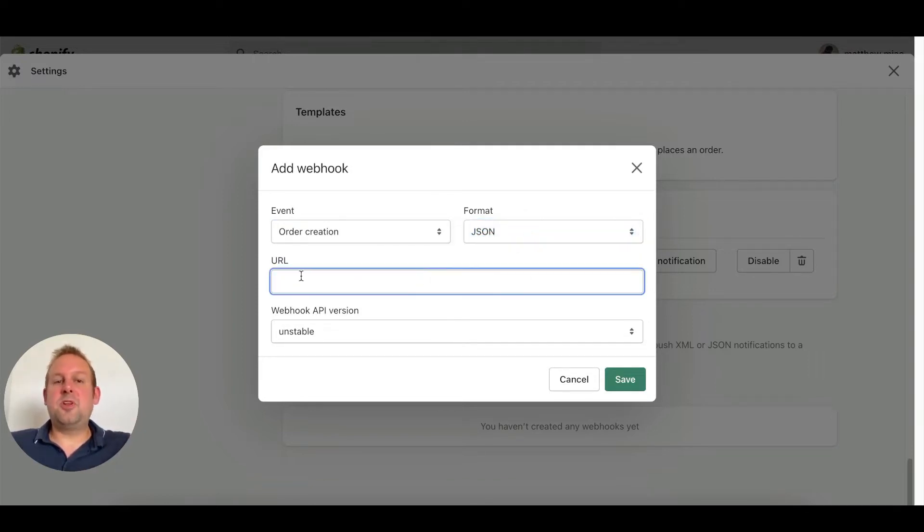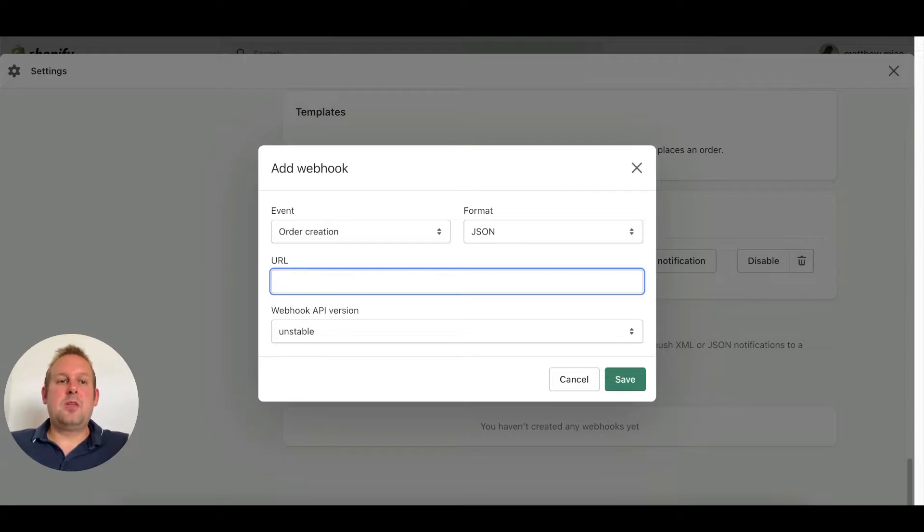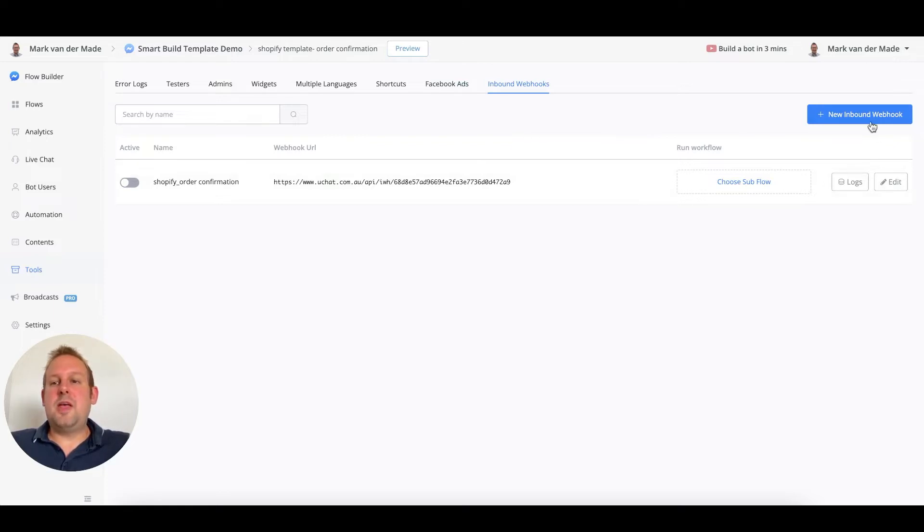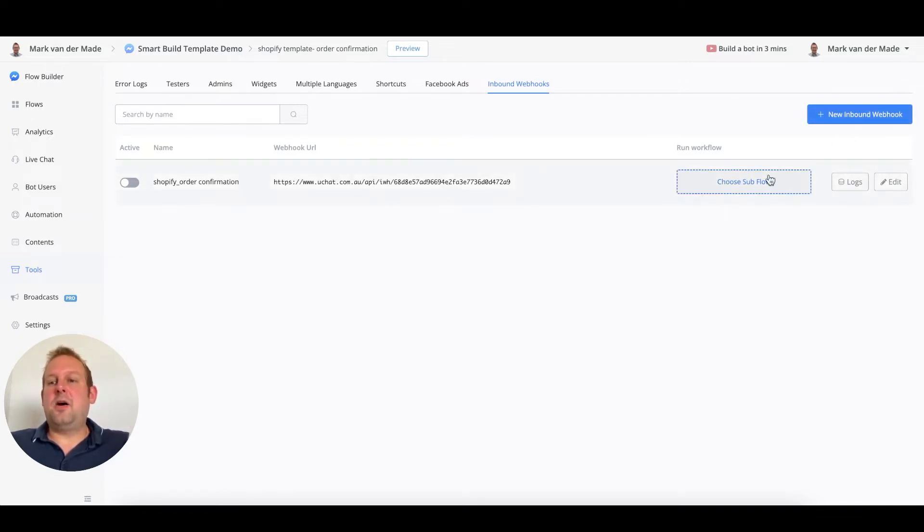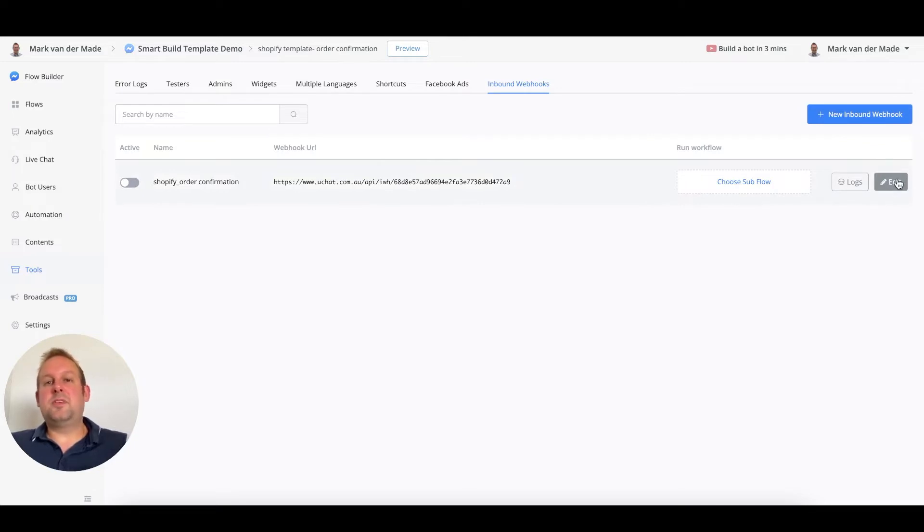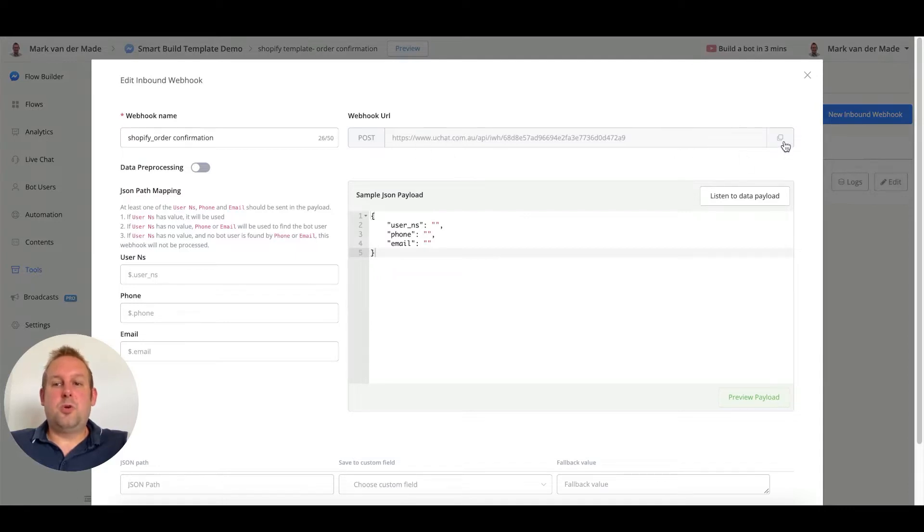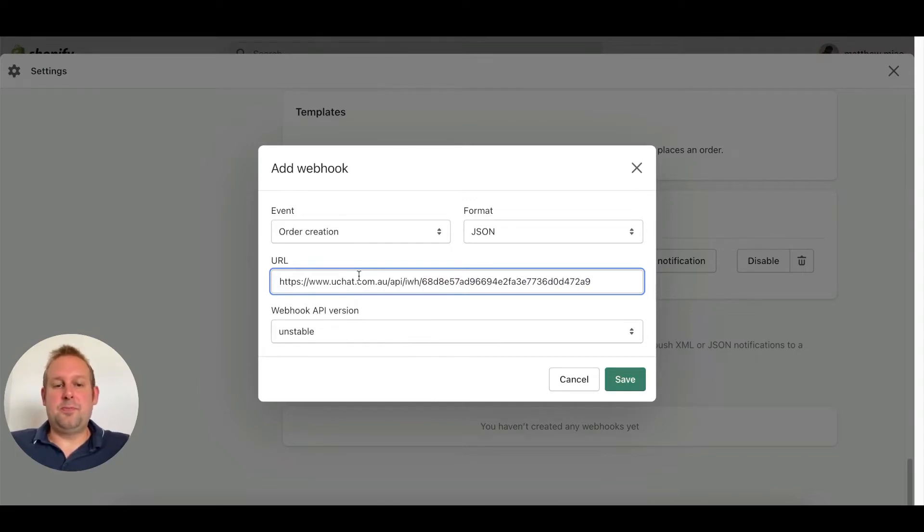Then for the URL we are going back towards uChat and create a webhook. The way to do this is by going towards the tool section, go towards inbound webhooks, and then just create a new inbound webhook. Once you give it a name, it will show up in this overview, and then all the way at the right you will have a button that says press edit. From here you will get your webhook URL. Then we can go back towards Shopify and paste that URL in.